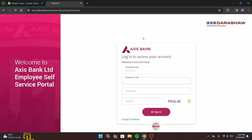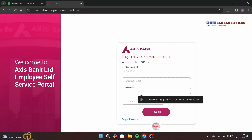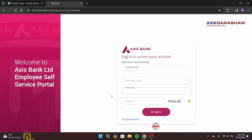You will directly land on the login page. As you can see on this interface, first of all you have to enter your correct employee code. Type in your correct employee code, and under that type in your correct password.